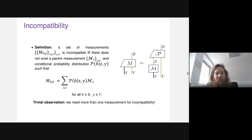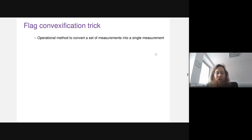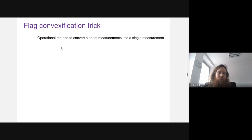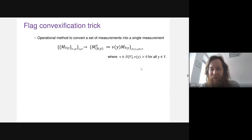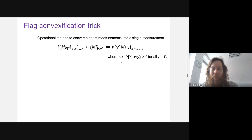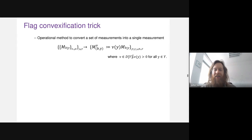Now we work towards showing how to get contextuality without any incompatibility. We use a trick called flag convexification, which is an operational method to convert a set of measurements into a single measurement. The intuitive idea is: if we have some set of measurements, we can turn it into a single measurement by flipping a coin to decide which measurement to perform, then keeping track of the coin flip result as an extra measurement outcome. The probability distribution nu(y) over measurement choices must have full support, meaning all settings are used at least some of the time.